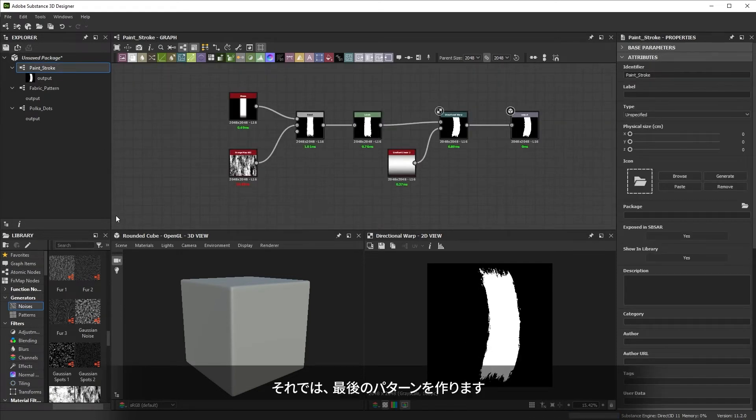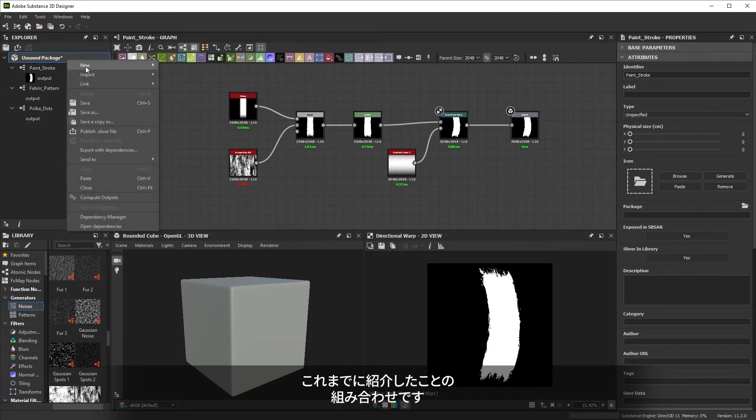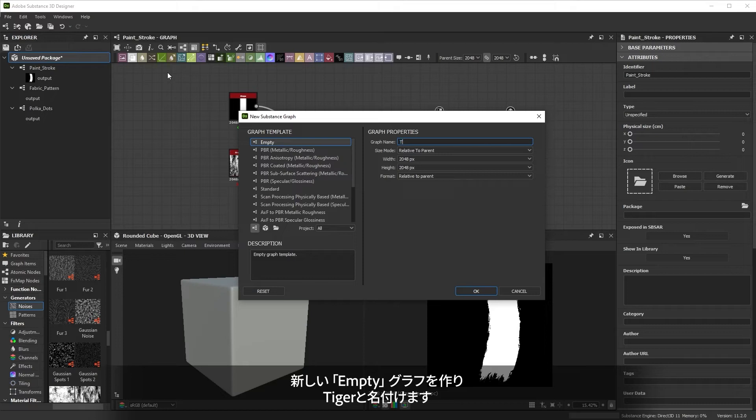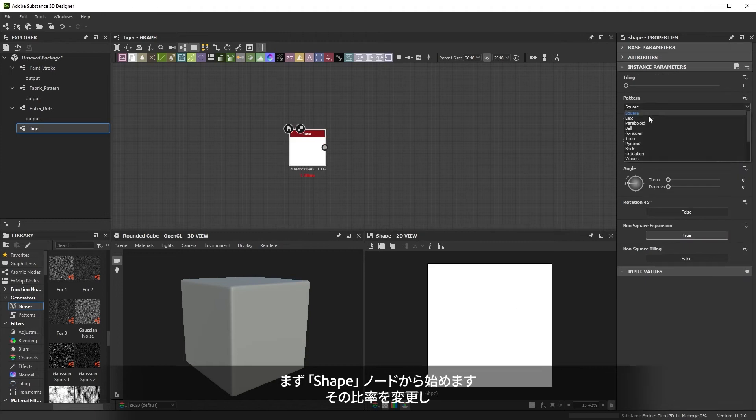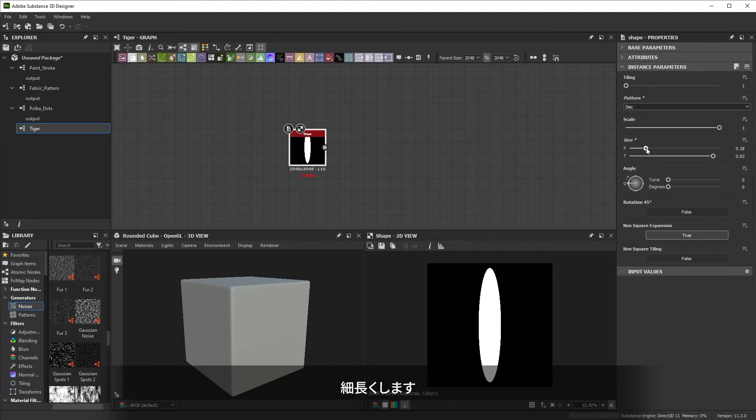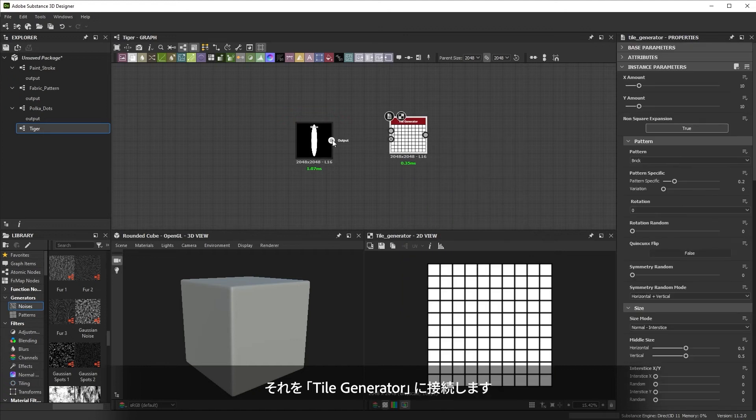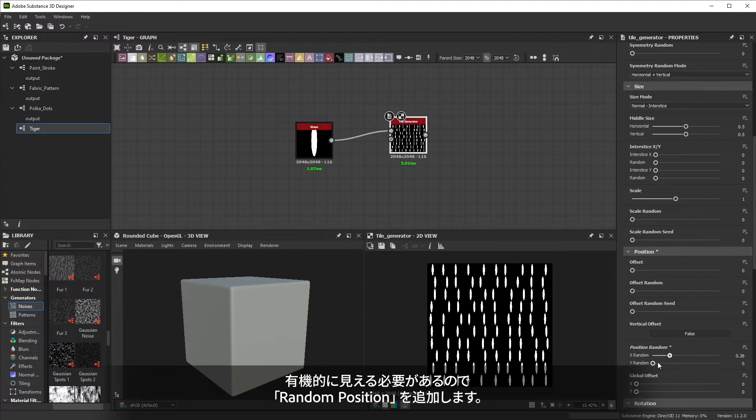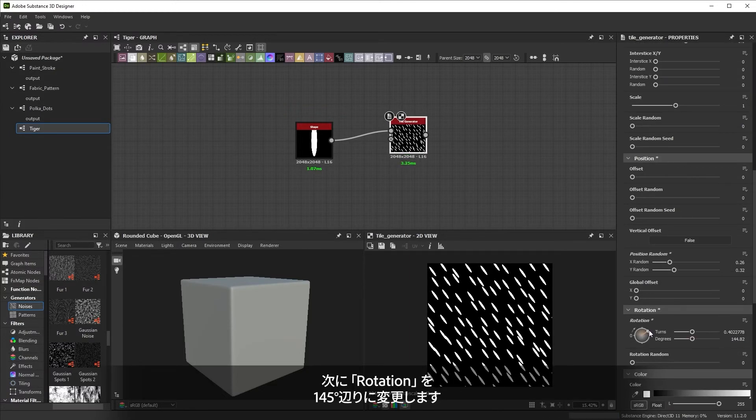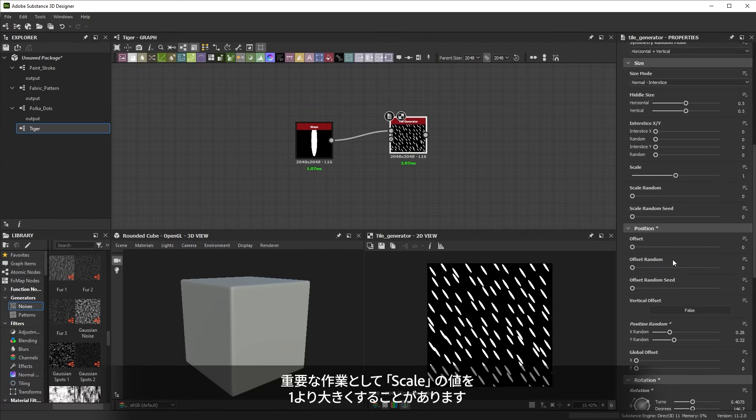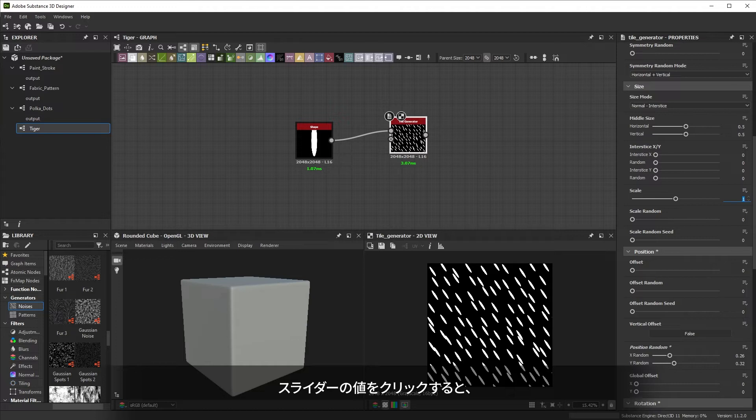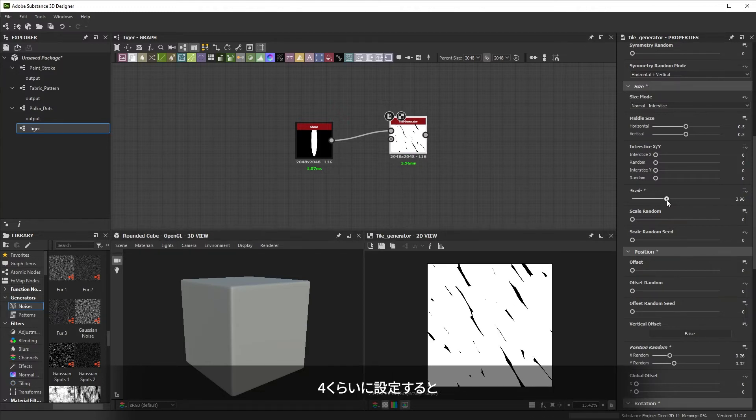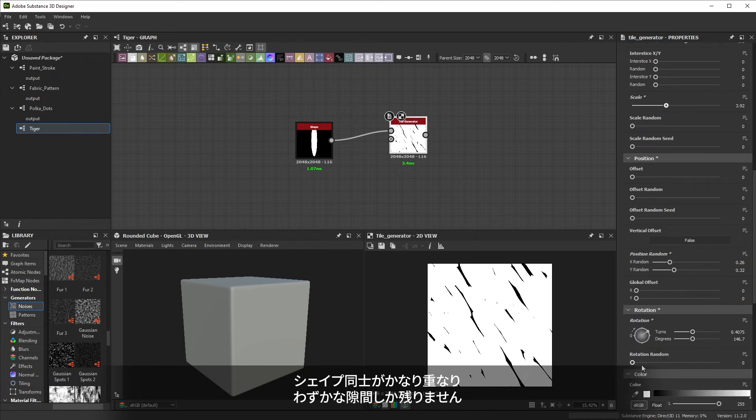Now let's do one last, final pattern to combine what we learned so far. We'll make a new, empty graph and call it tiger, since we want to make an organic tiger stripe pattern. Starting off with a shape node, we change its properties to be long and thin. Then we hook it up to a tile generator and put it to use. Our pattern needs to look organic, so we're adding some random position. Then we change the rotation somewhere close to 145 degrees. The key step will be to increase the scale far beyond 1. By clicking on the scale value, we can type in numbers higher than the slider supports. At about 4, the shapes overlap a lot, leaving only small gaps.